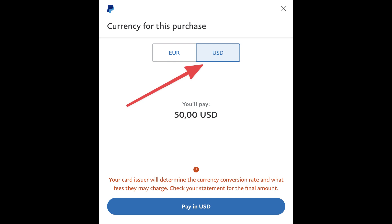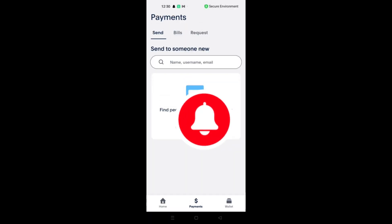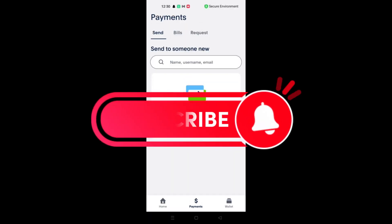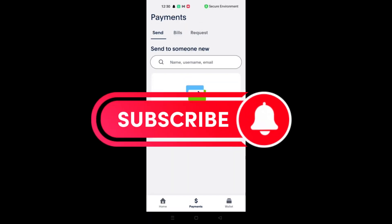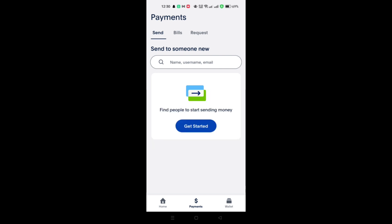Finally, review the details of your conversion, and if everything looks good, click on 'Convert Now' or a similar confirmation button. And that's it! Thank you for watching, and please don't forget to like and subscribe for more.